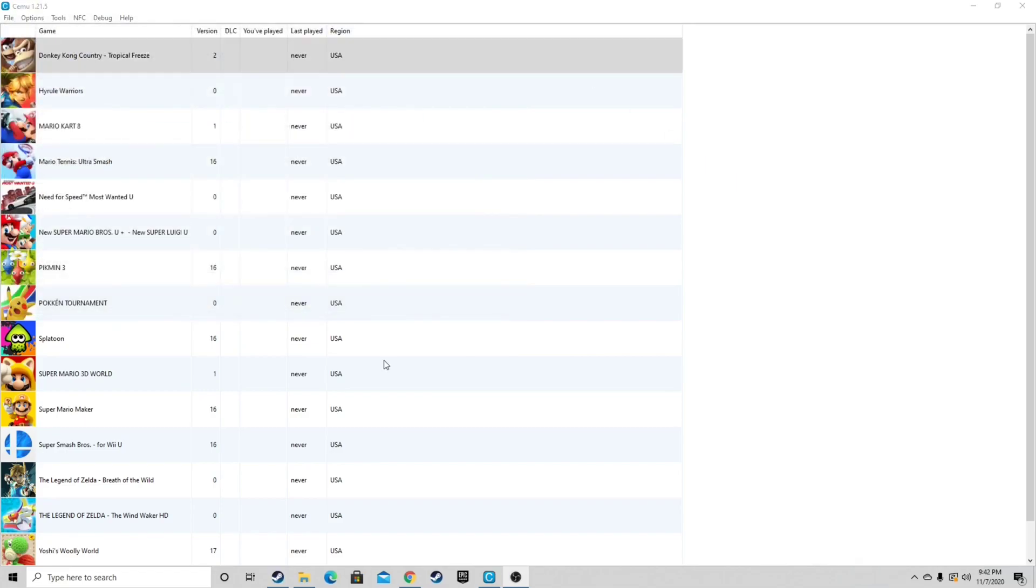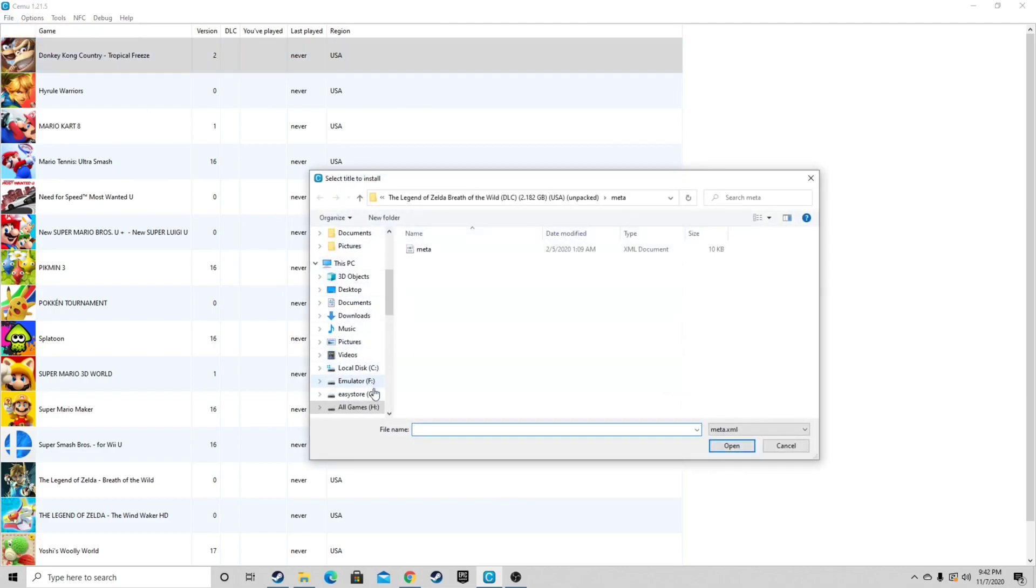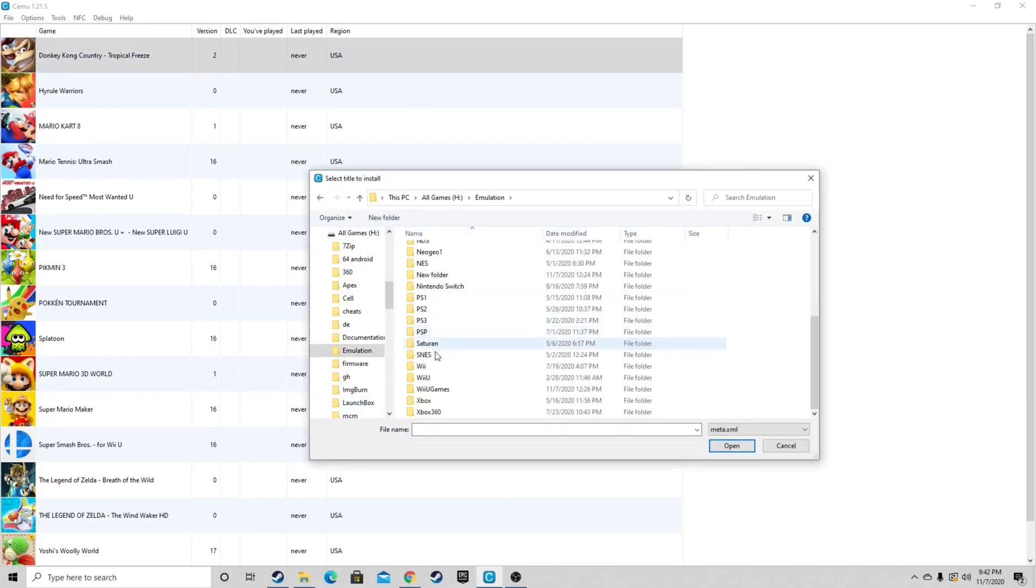For some games you may have updates in DLC downloaded for. To install that you want to come up to file, install game title, update, or DLC. Locate wherever the files are.